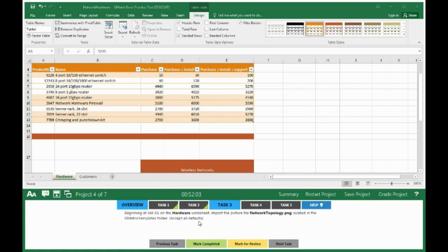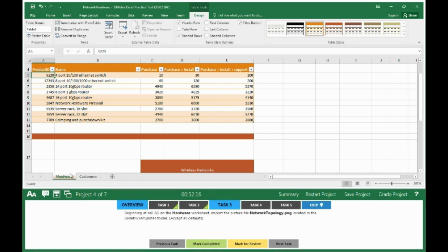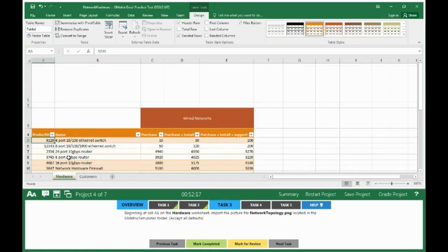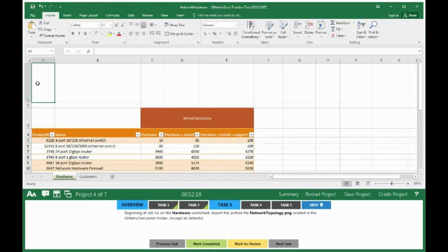Beginning at cell A1 on the Hardware worksheet, import the picture file Network Topology.png located in the Geometrics Templates folder. Accept all defaults. Click on Hardware tab, scroll up until you get to cell A1.